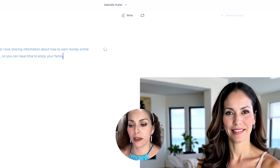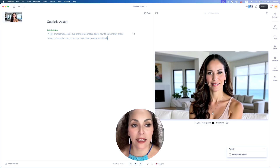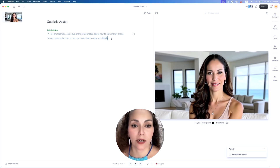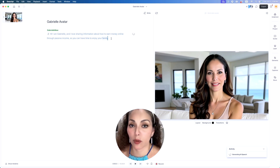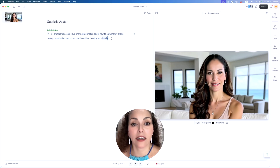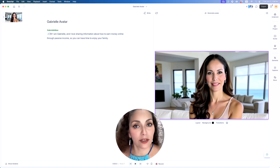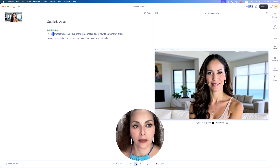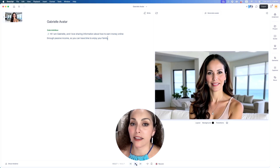This will generate the AI speech. I recommend making it expressive so that the AI sounds more natural. So far, the AI voice clone that Descript provides is the most accurate — it sounds the most like me — and I use it actively in some of my UGC content. Now it's ready and I'm going to listen to it. When you listen to it, the animation won't be done yet. 'Hi, I am Gabrielle, and I love sharing information about how to earn money online through passive income, so you can have time to enjoy your family.' I think that's pretty good.